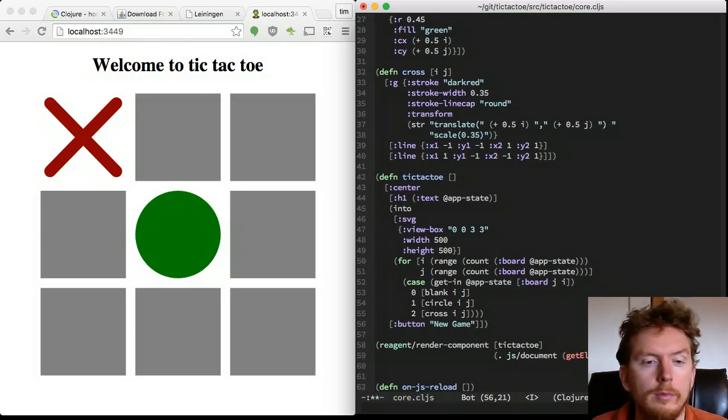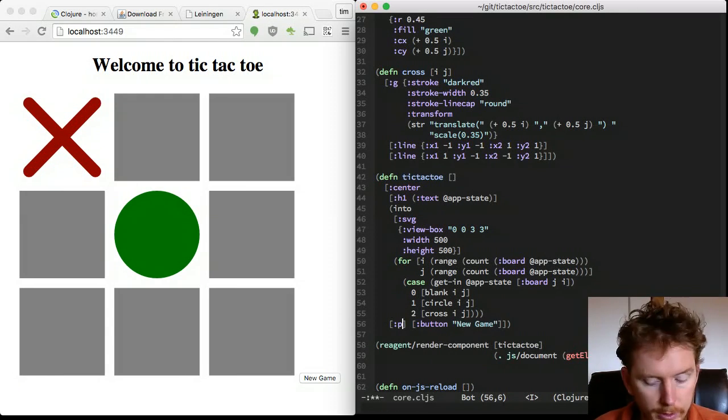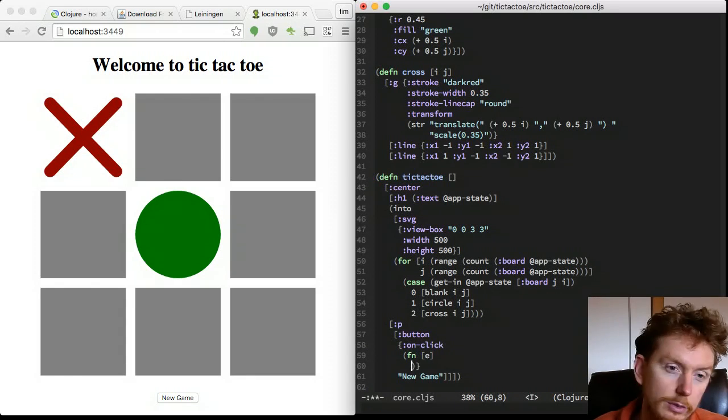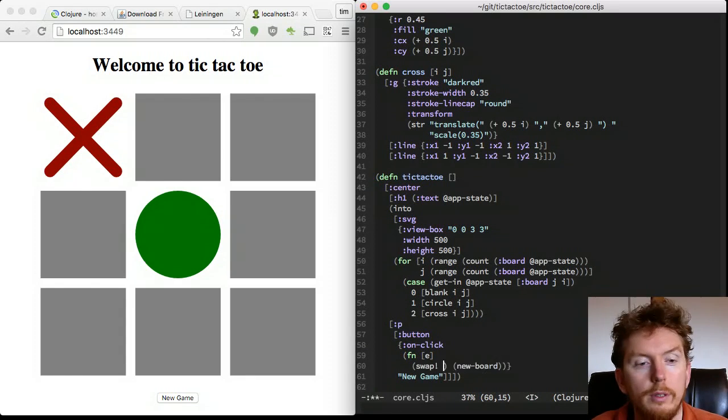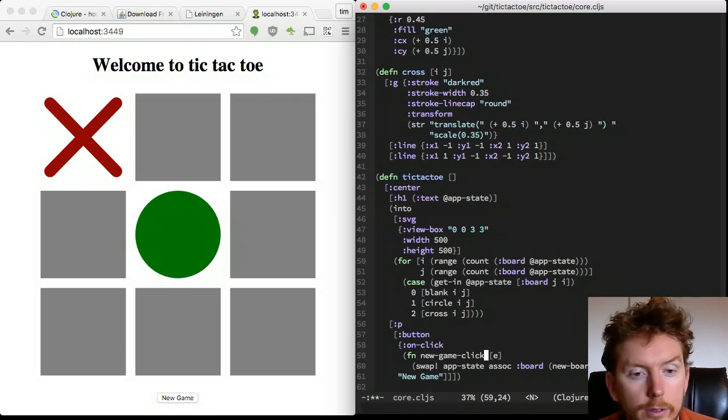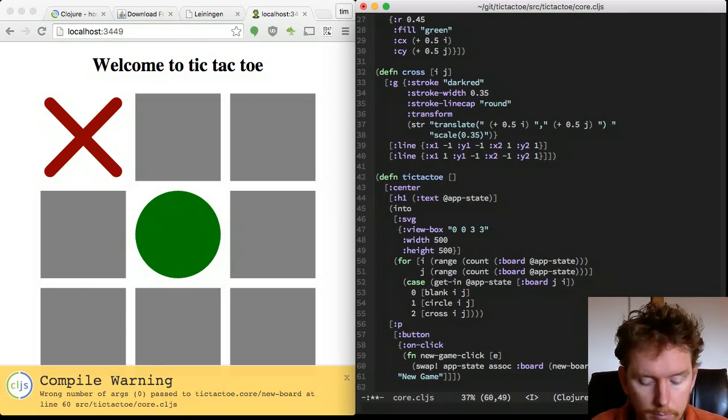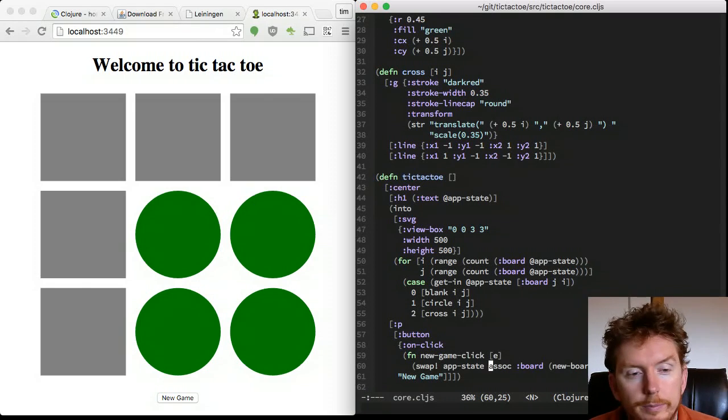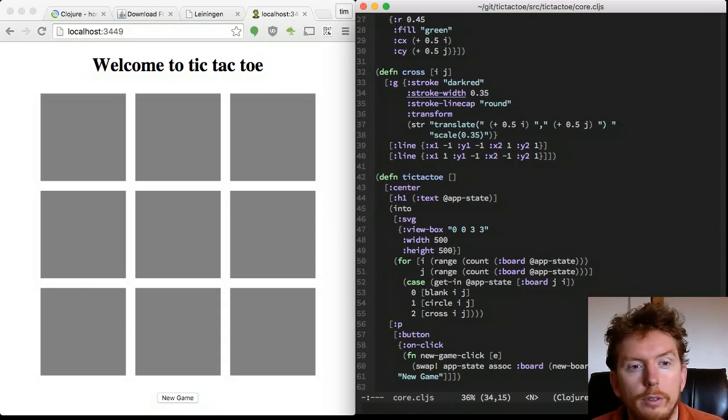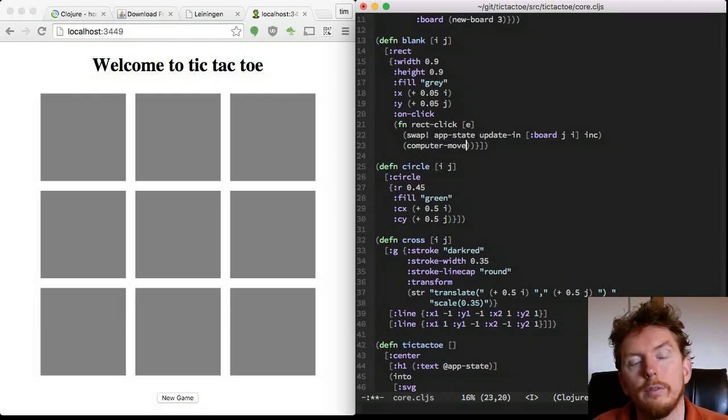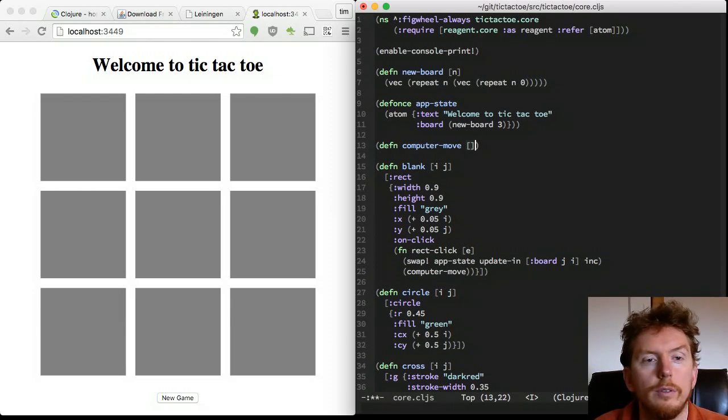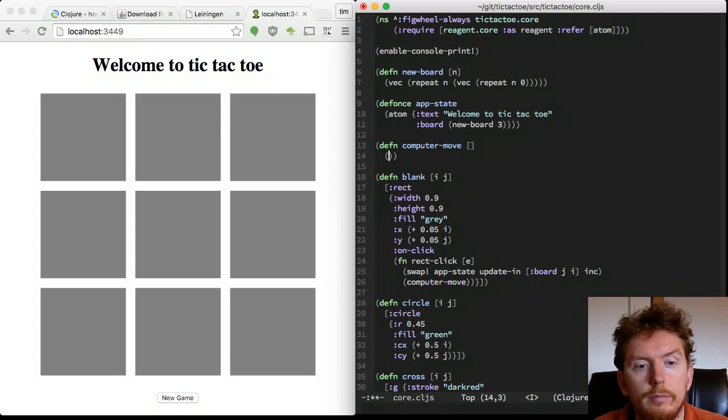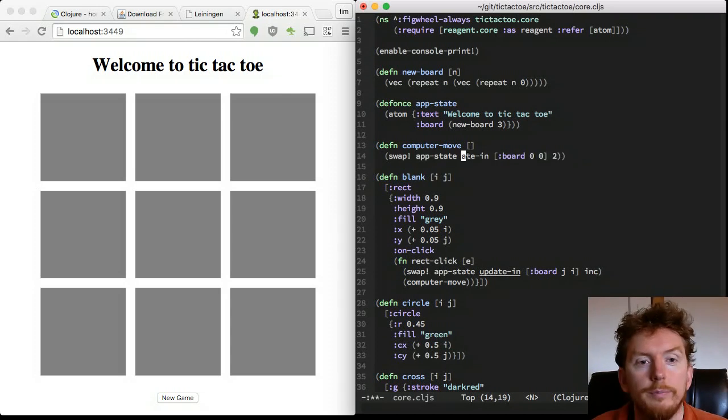Let's add a button to reset the app state to an empty board. And now a function to computer-move for the computer player logic. For now, the computer will always try to take 0,0.